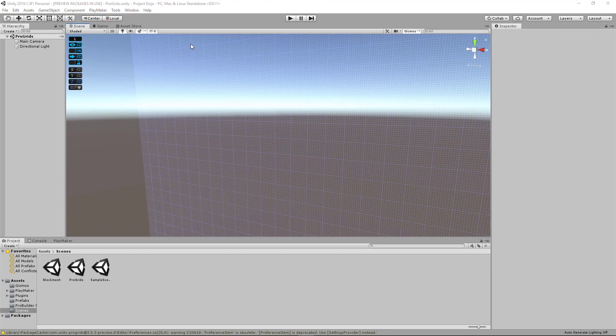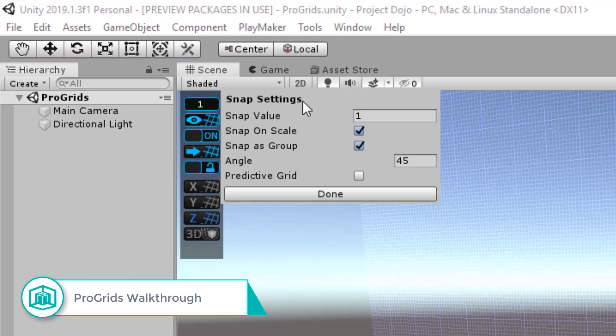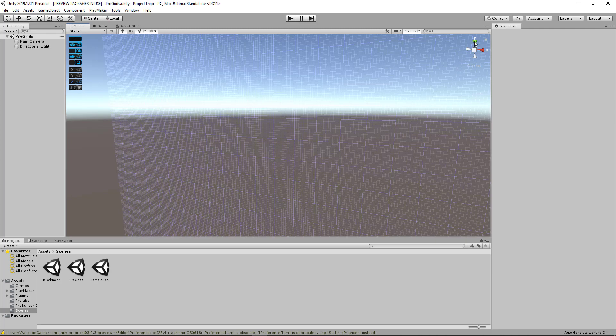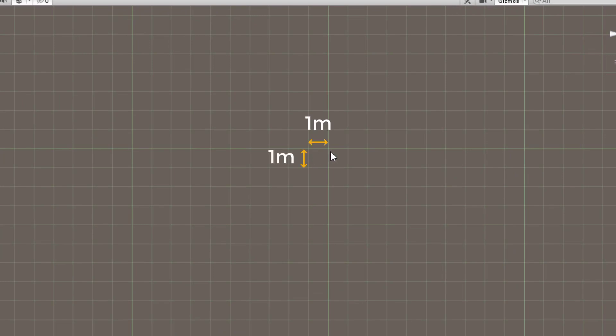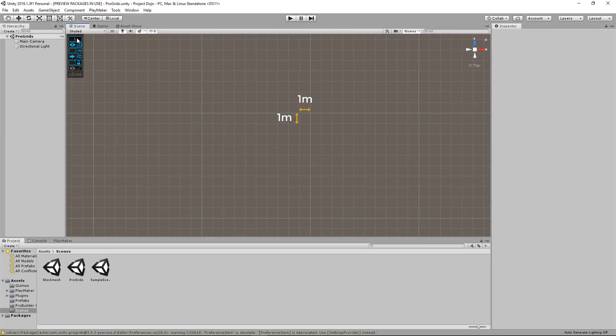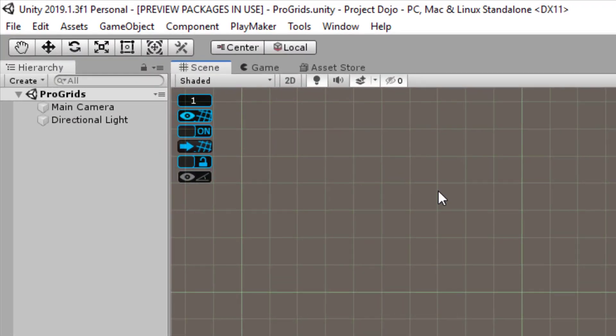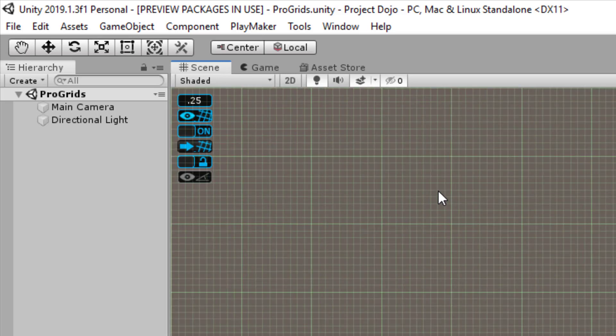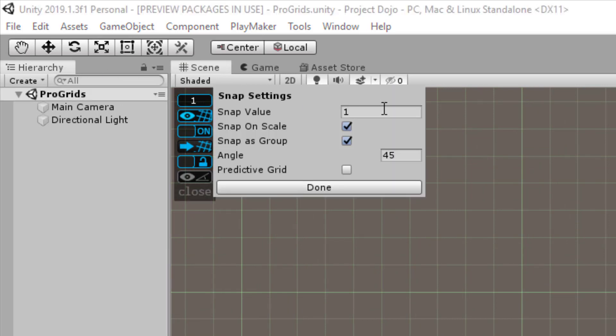All right, we're going to go through each of the ProGrids button one by one. And the first one you see with the number is Snap Settings. So when you click on it, a new pop-up window will appear. And first of all, the Snap Value here is how big each square on the grid is. So if I zoom in and see from this color right here, which is a green color, it's the Y grid. And each of this small square is one meter by one meter in Unity. Hence number one here. You can use the minus and equals keyboard shortcut to increase or decrease the size of the grid. I'm going to leave this back to one. You can also, of course, change the value of the grid manually by selecting this and changing the number.